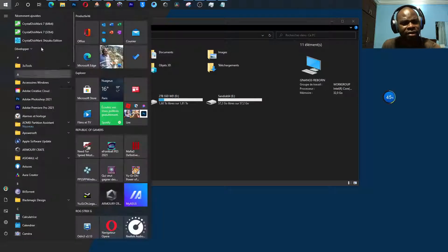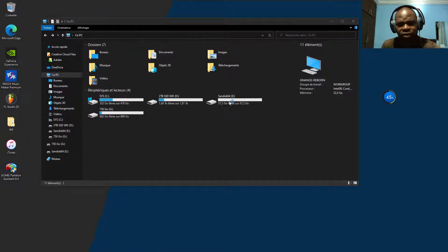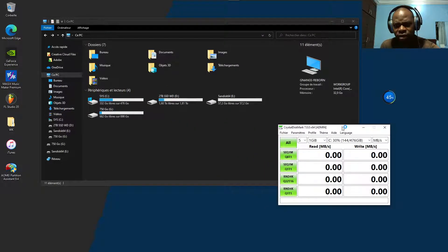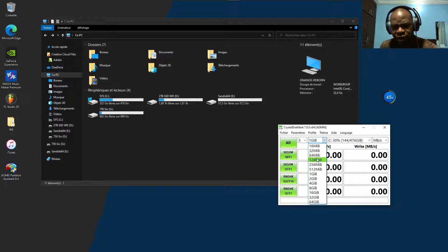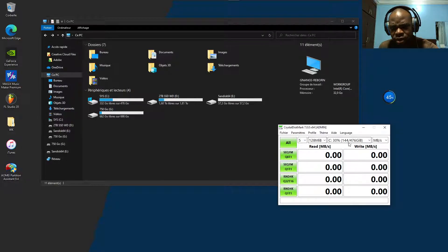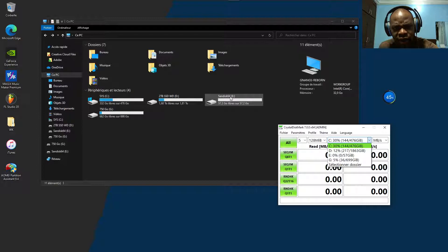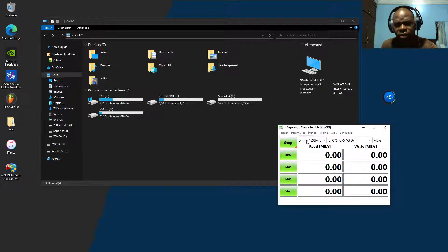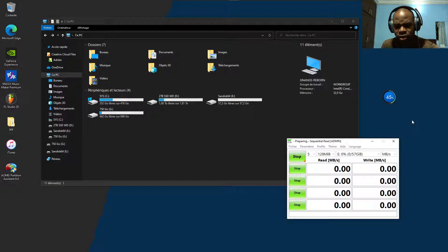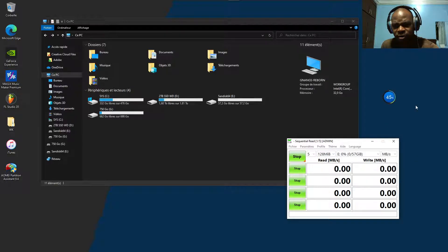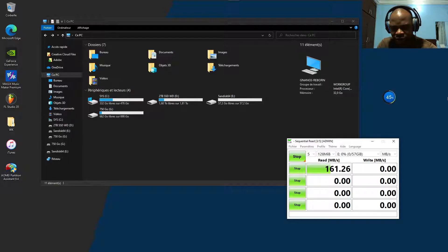Let's test the speed of the first one. Let's choose something like 128 kilobytes allocation unit size and click on Run to test this. When we're finished, I want to see the read speed, which I started here as you can see. I want to see if there are differences when I change the allocation unit size.